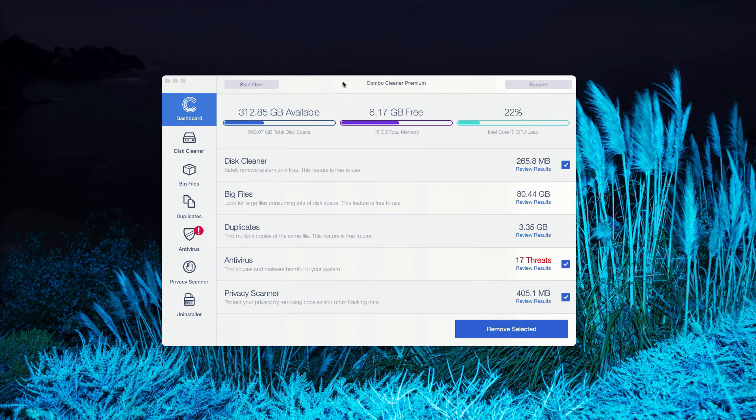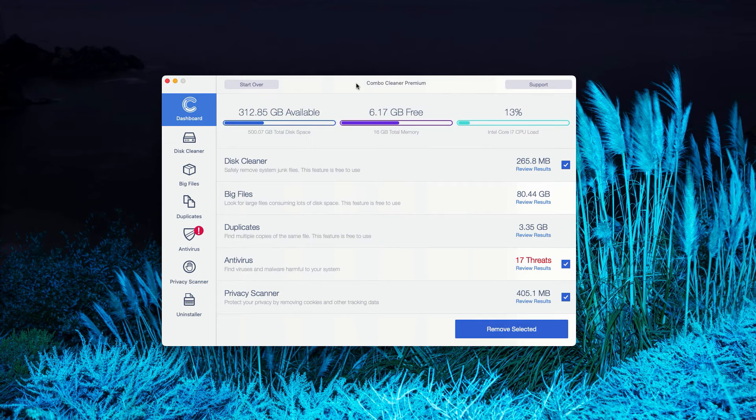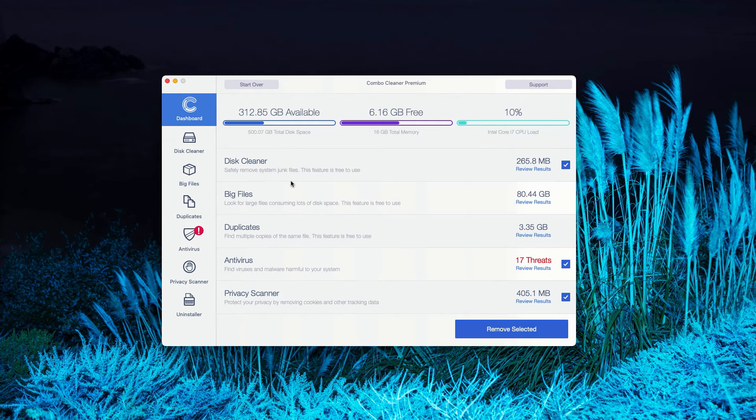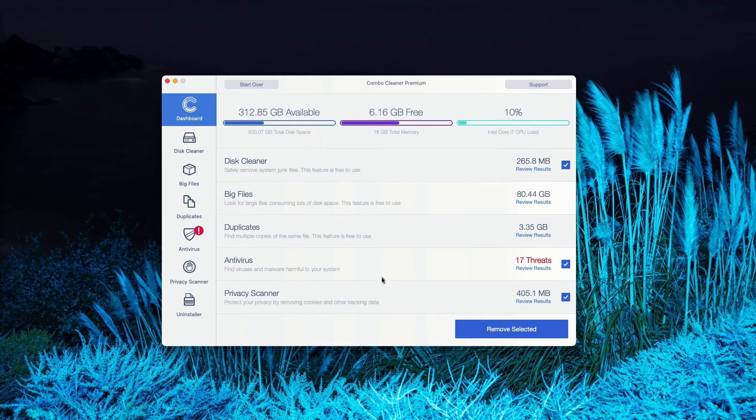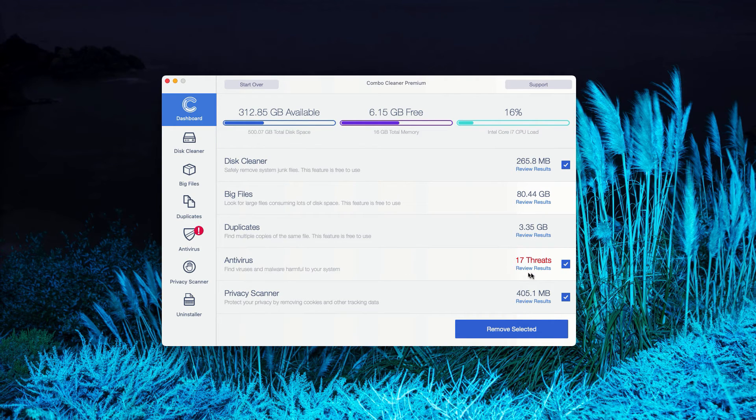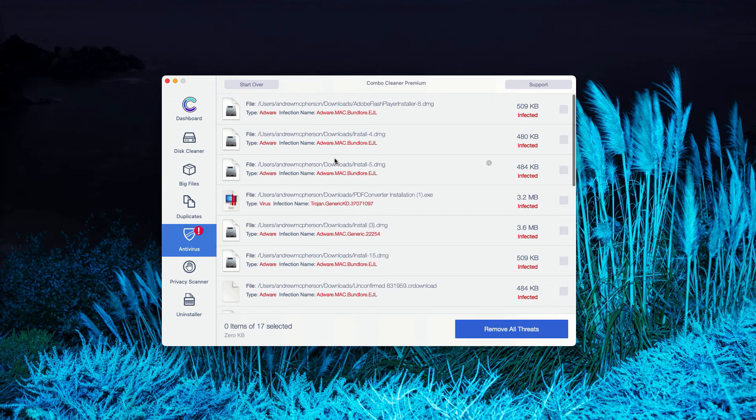This is the end of scanning by Combo Cleaner Antivirus. In my case, it was in the premium mode, but you'll see a pretty similar picture with the trial mode of Combo Cleaner. The program gives you the report about threats found. You may go to the antivirus section, click on Review Results.